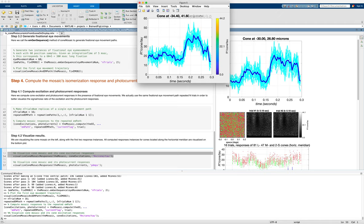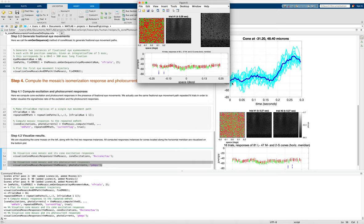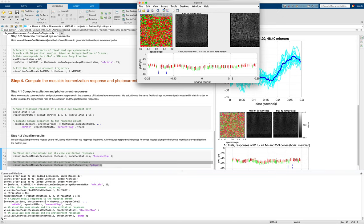And then we can visualize what happens when we go to the photocurrent. The photocurrent provides both gain control and some temporal integration. And so one of the things that happens in the photocurrent is that we see here that the variability or the modulation is reduced.